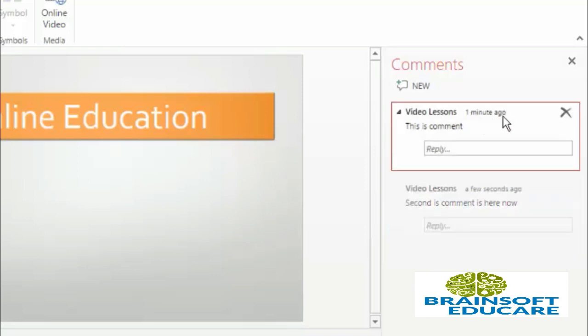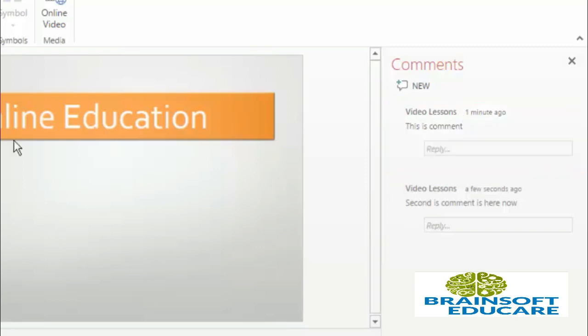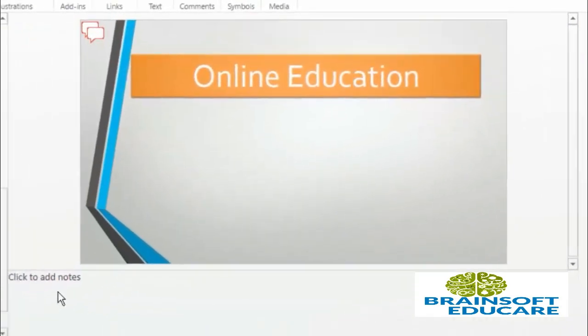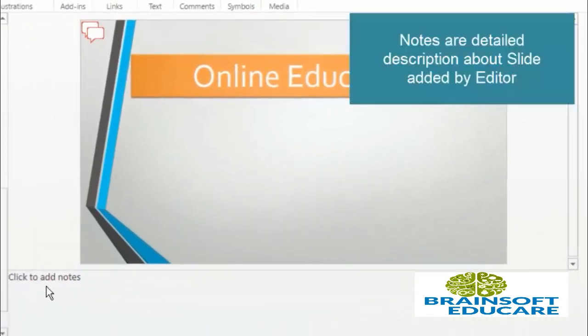So as you can see, this comment is added one minute ago. So it shows real time. So this is about adding comments, and likewise comments, you can also add notes to your slide.